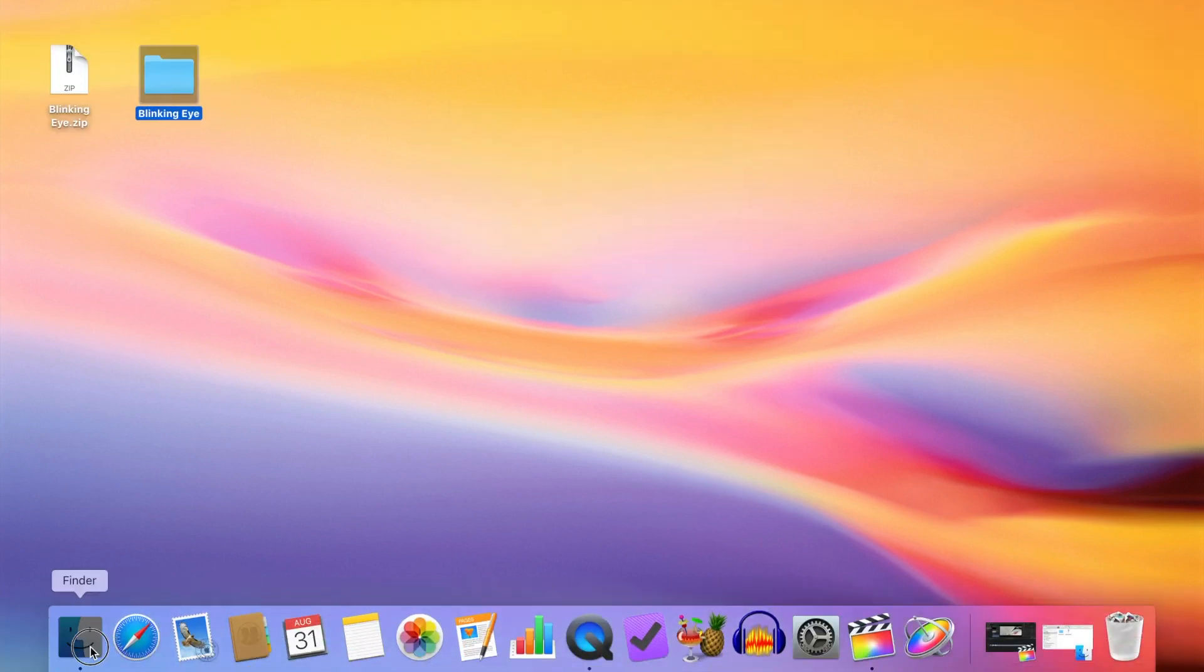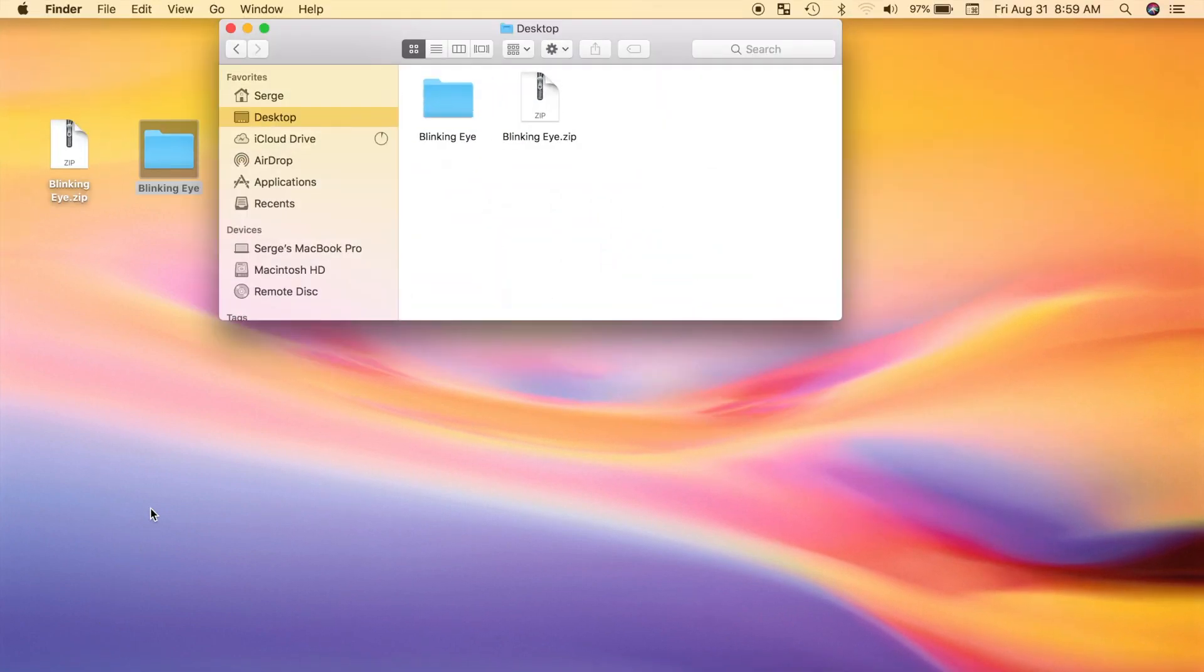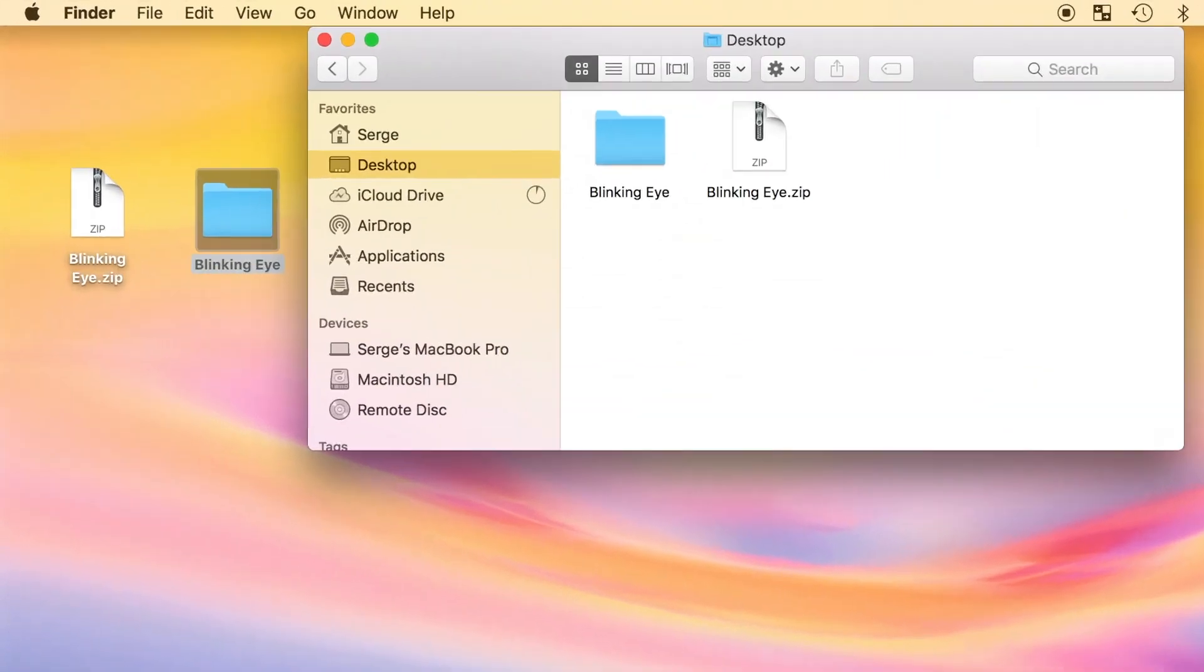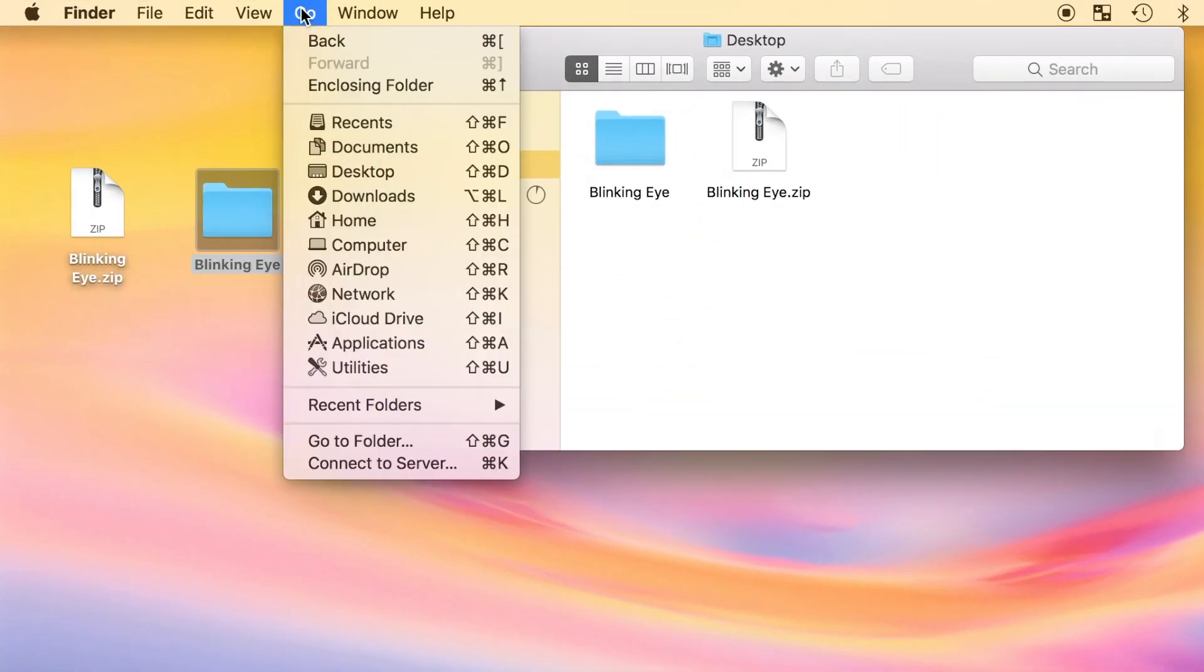Next, click on the finder icon in your dock, and in the menu bar, select go, and click on your home folder.